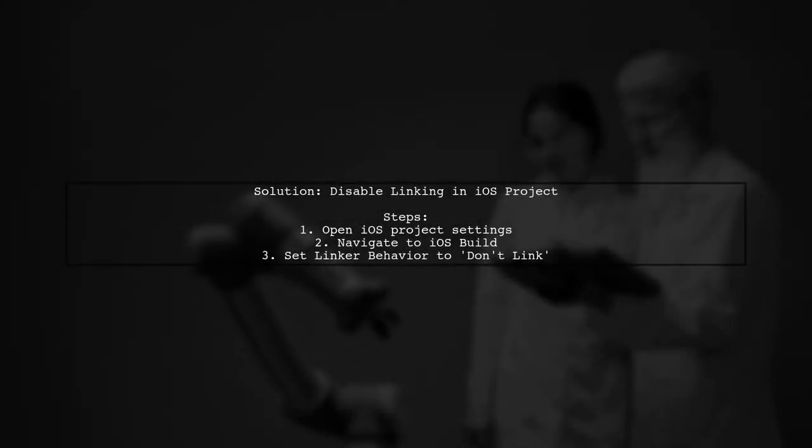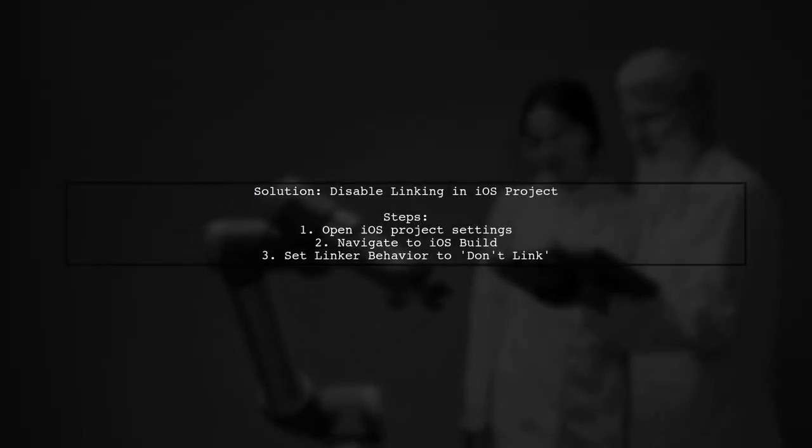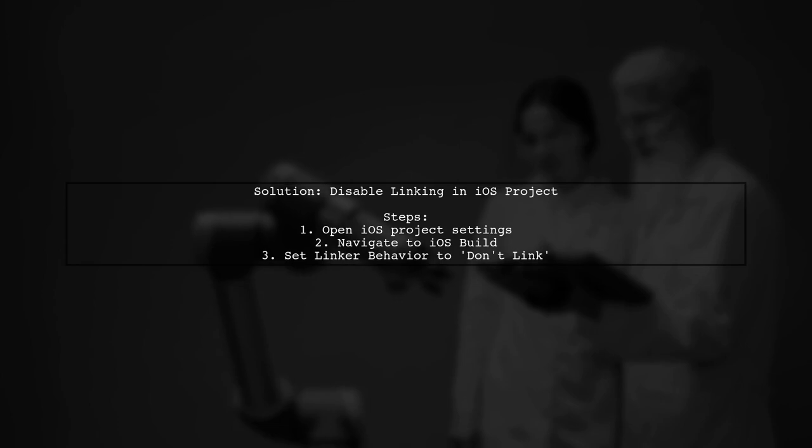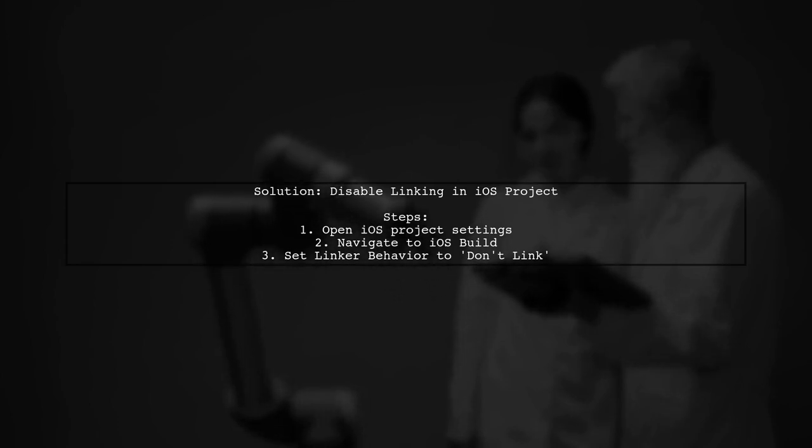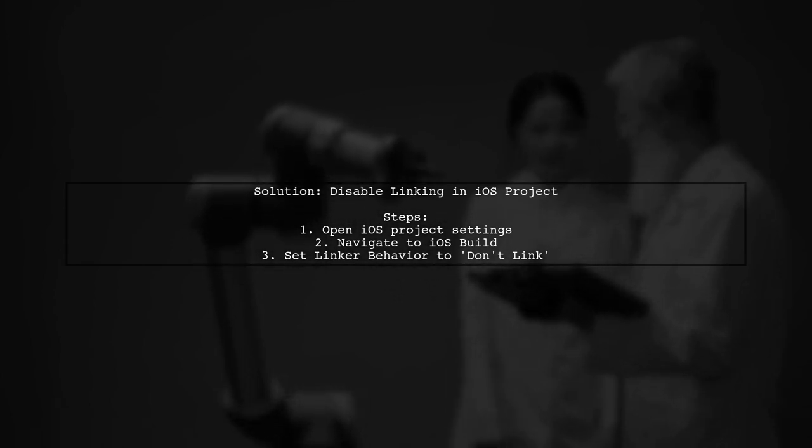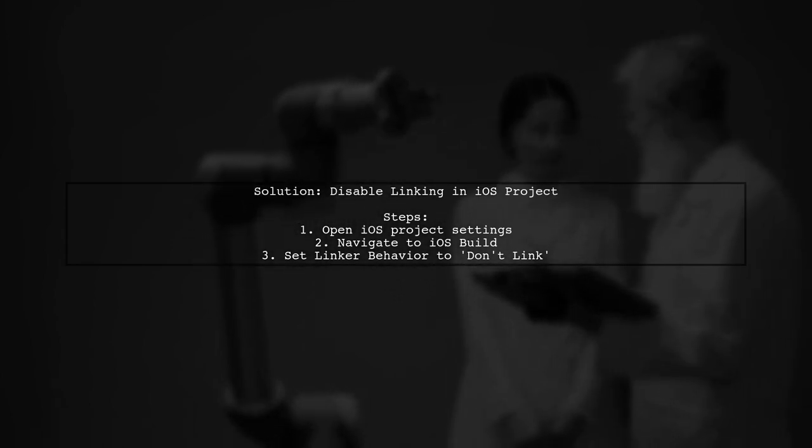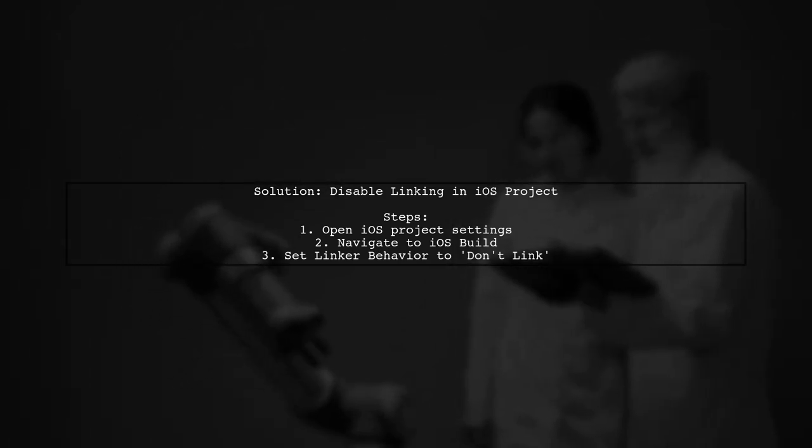If your breakpoints aren't being hit in Xamarin Forms for iOS, try disabling linking in your iOS project. This solution worked for me.